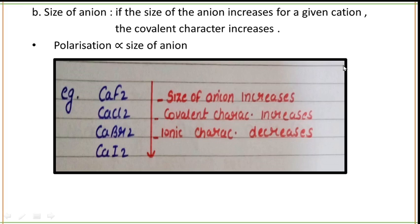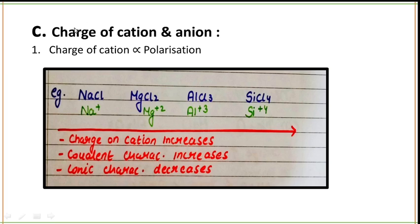I hope you are now clear about what polarization means and what polarizability stands for. The next factor is the charge of the cation and anion. As the charge of the cation increases, polarization increases, and as the charge increases, the covalent character will increase.